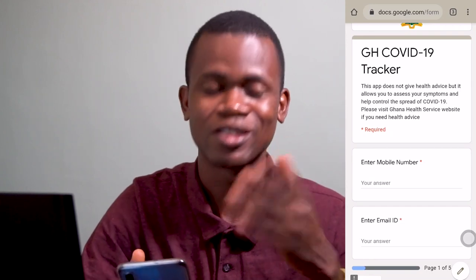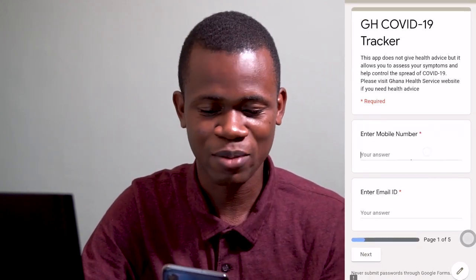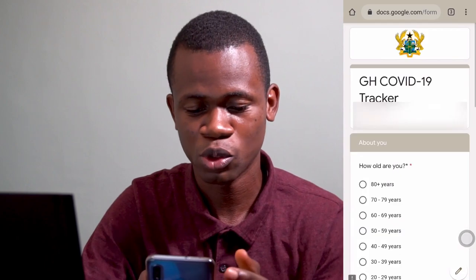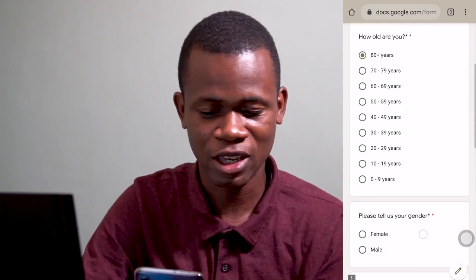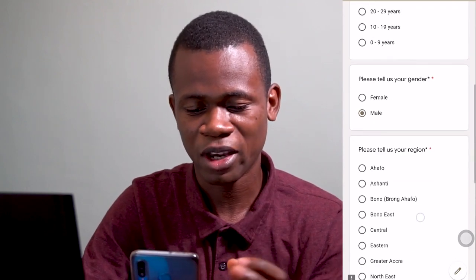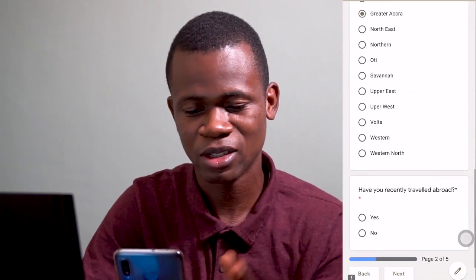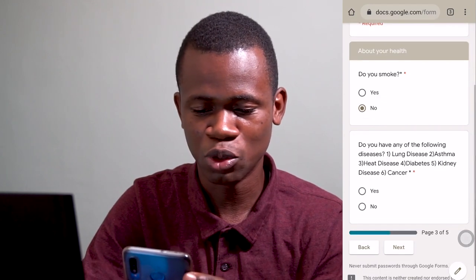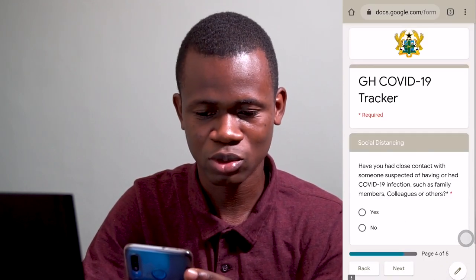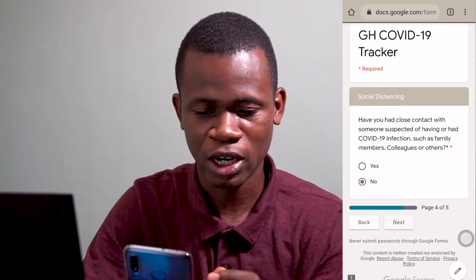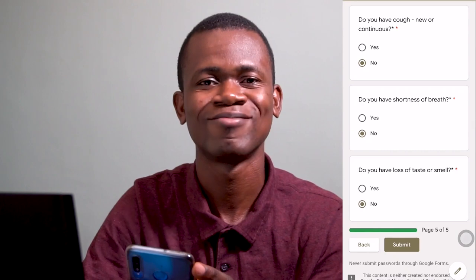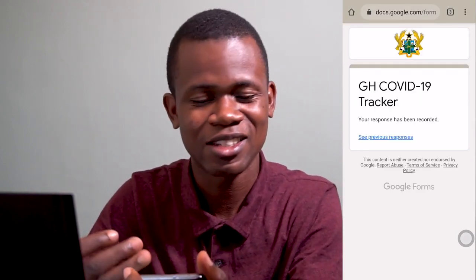This is a GH COVID-19 tracker — mine is a form, not an app. First of all, I need to enter my mobile number, then my email address. Then I go ahead to select my age — 80 years — my gender, male, and what region I'm in — Greater Accra. The next part is have you recently traveled? No. Then do you smoke? No. Any diseases? No. Do you have fever? No. Cough? No. Any other symptoms? No. Then I go ahead and submit. That's basically just about it.